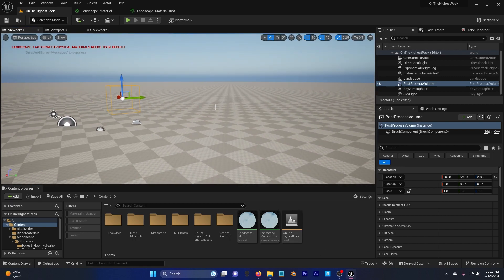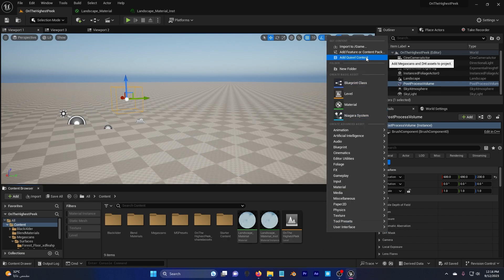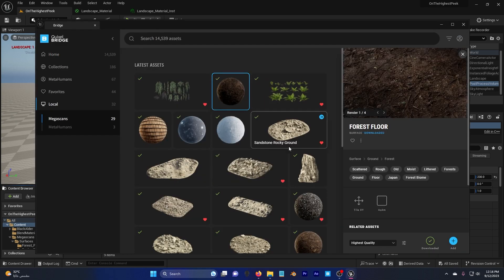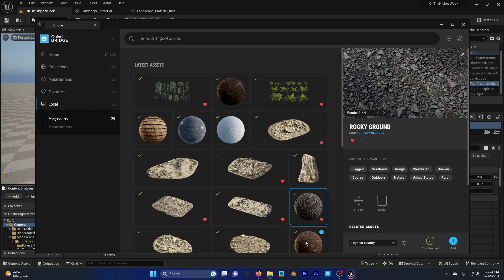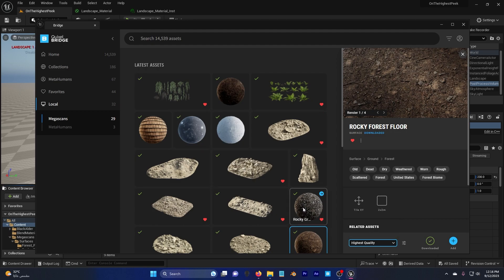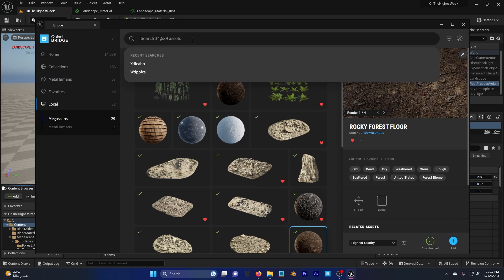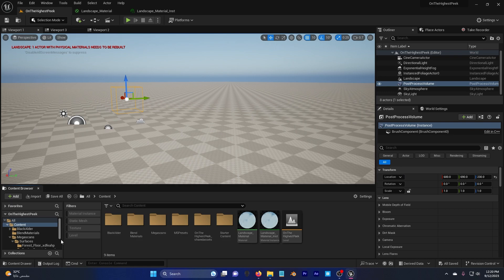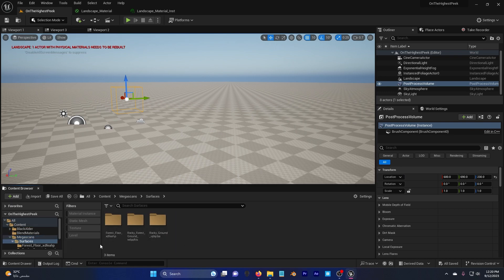Now I'll show you how to create a landscape material with displacement. Right-click and go to Quixel content, then local, and I'll use the Forest Floor, Rocky Ground, and Rocky Forest Floor. I'm adding these three at the highest quality because I want a really high quality landscape material. If you want to use the same materials, I'll add the asset IDs to the description so you can paste them in.